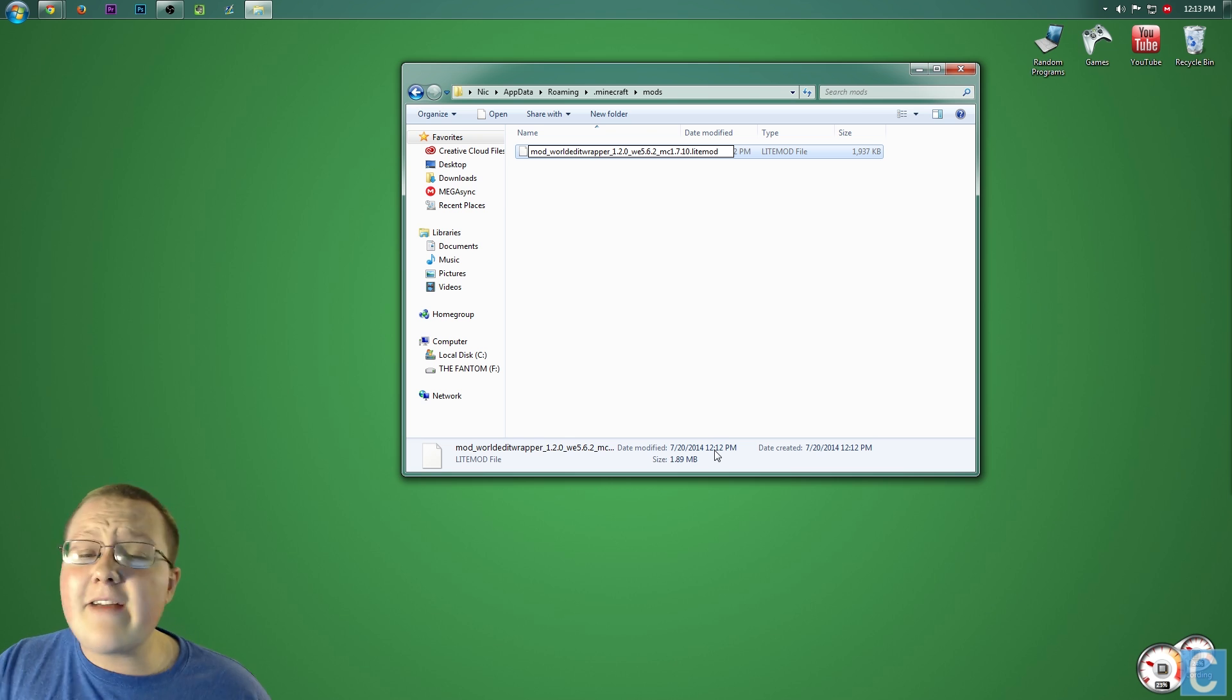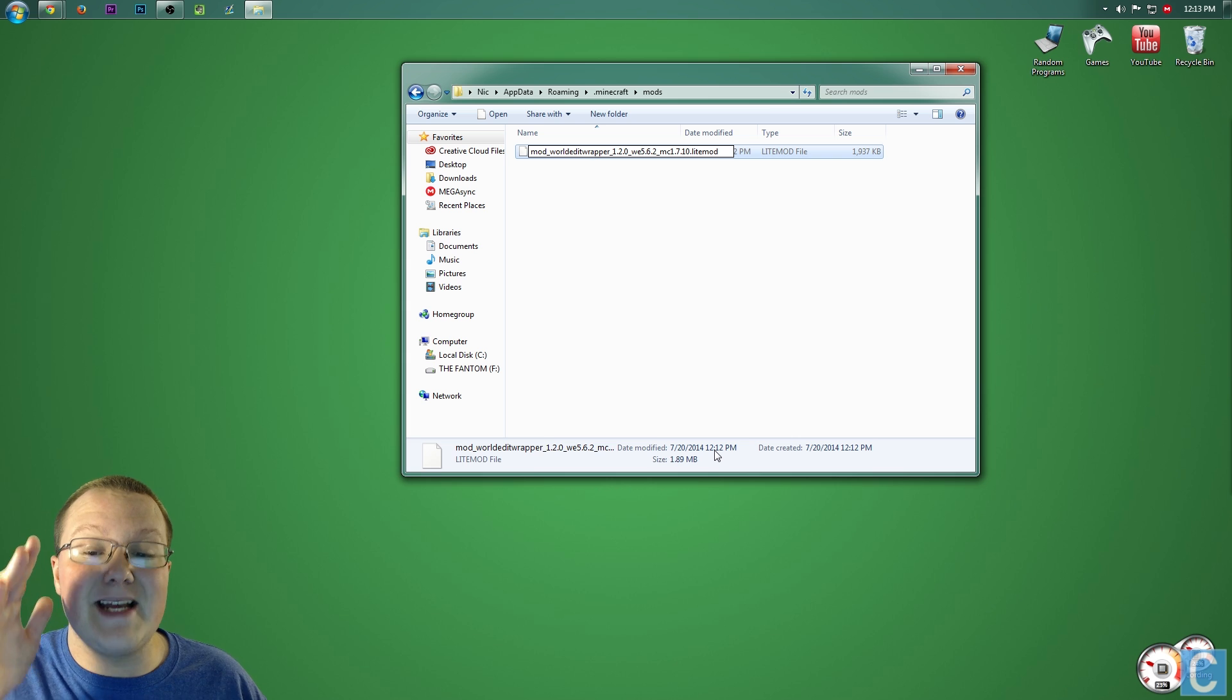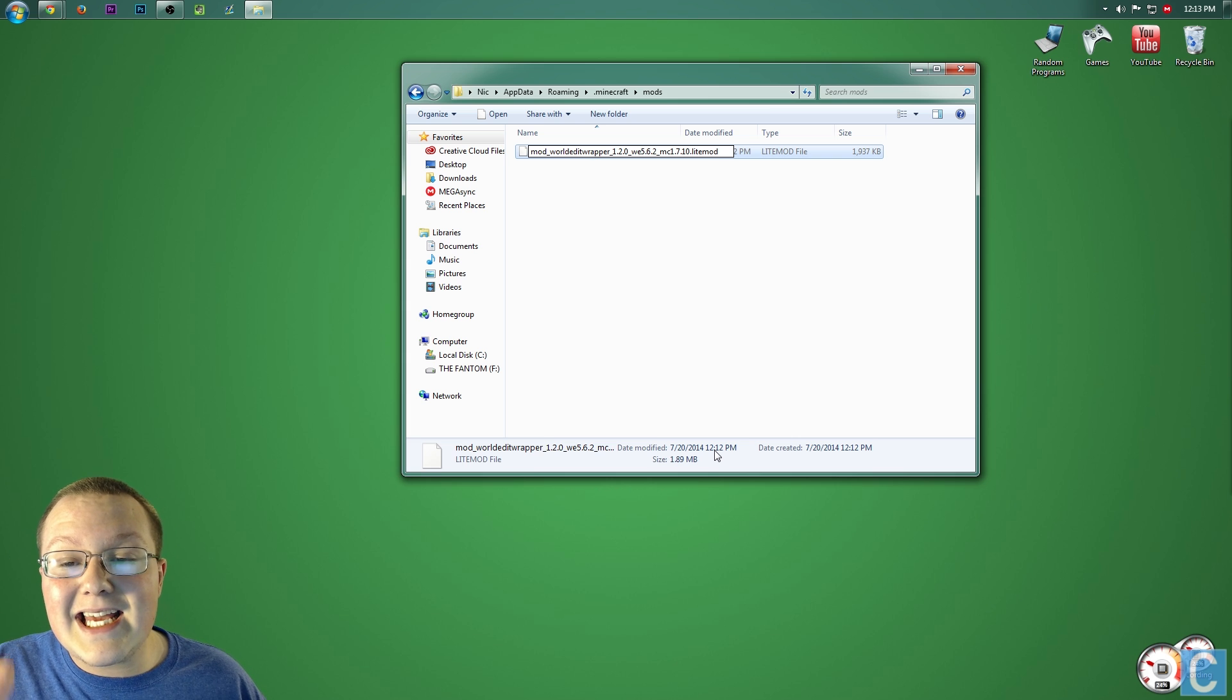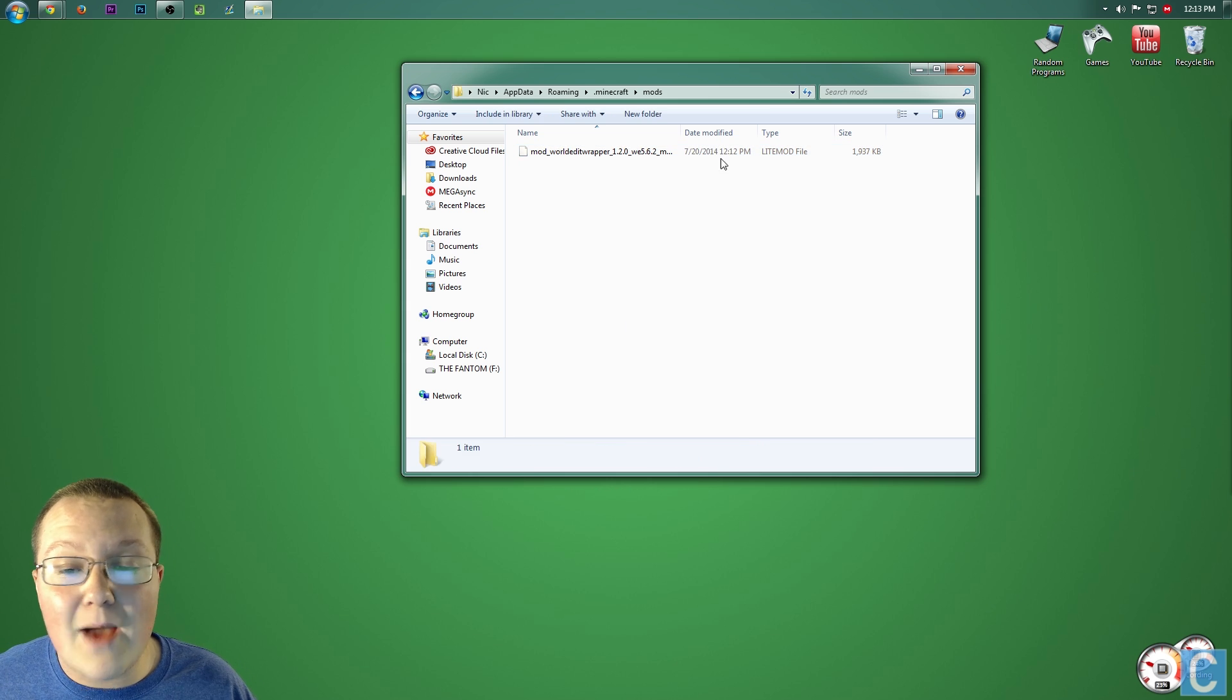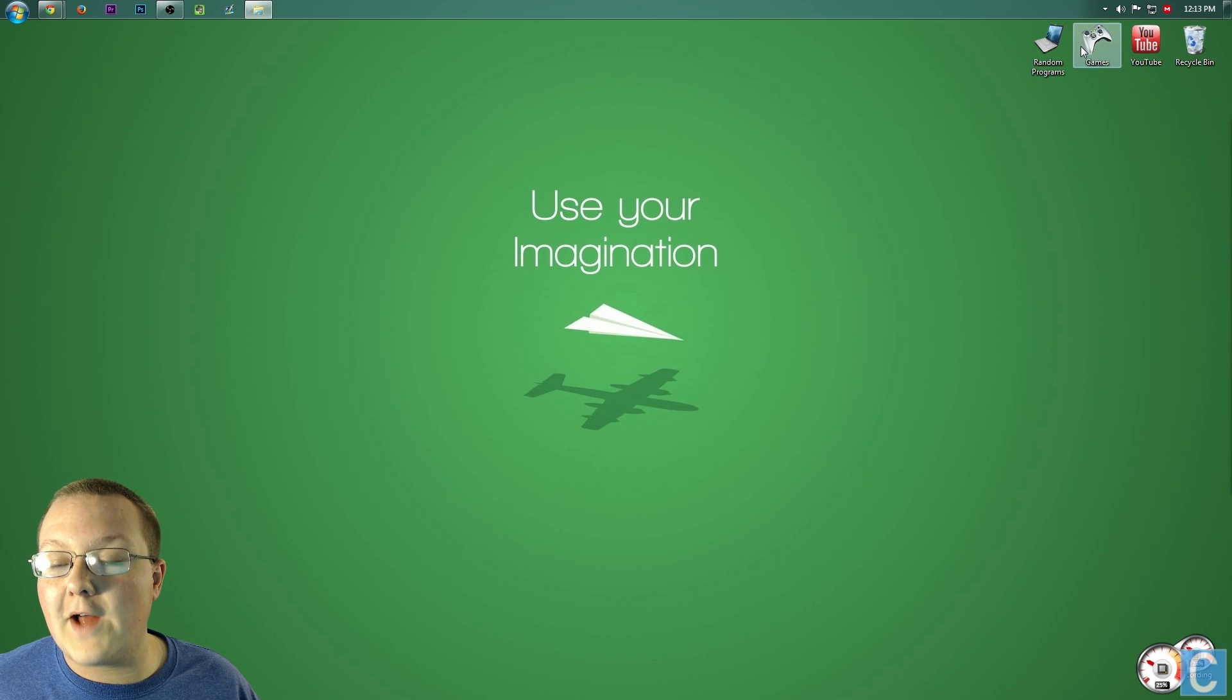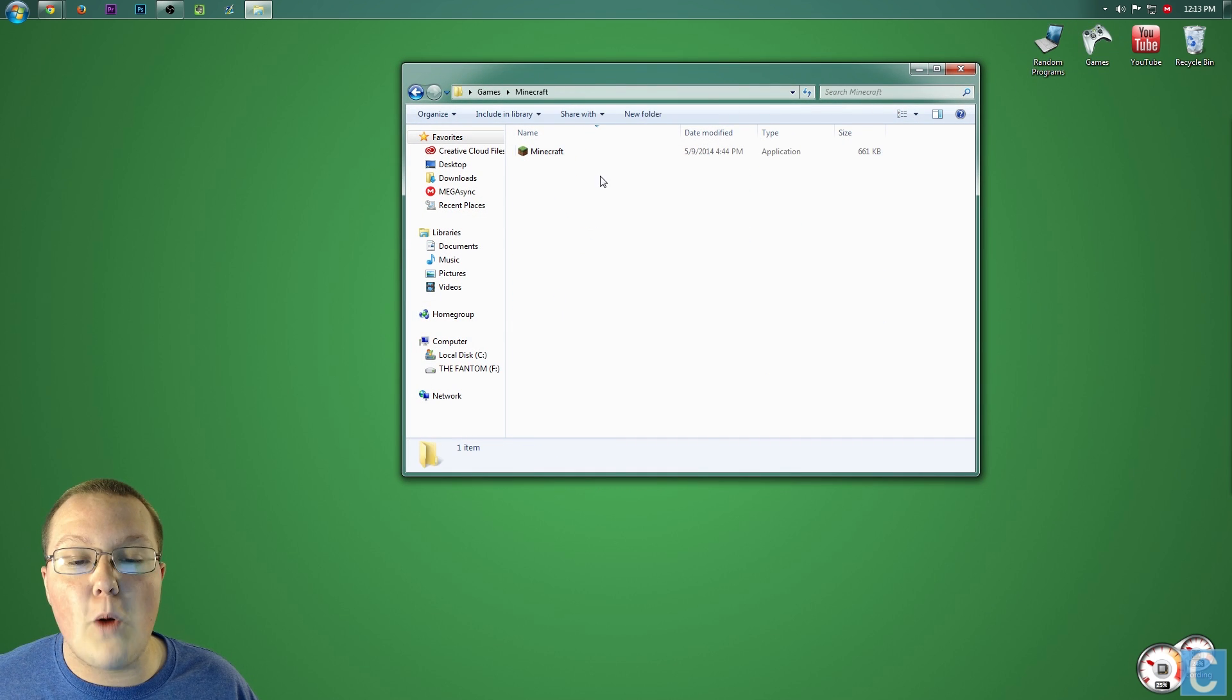The beginning of it doesn't have to be like mine, but the end of it has to be .L-I-T-E, M-O-D. Once you've got that, once you've made sure on that, go to the Minecraft launcher and get it open. I'll meet you guys there.